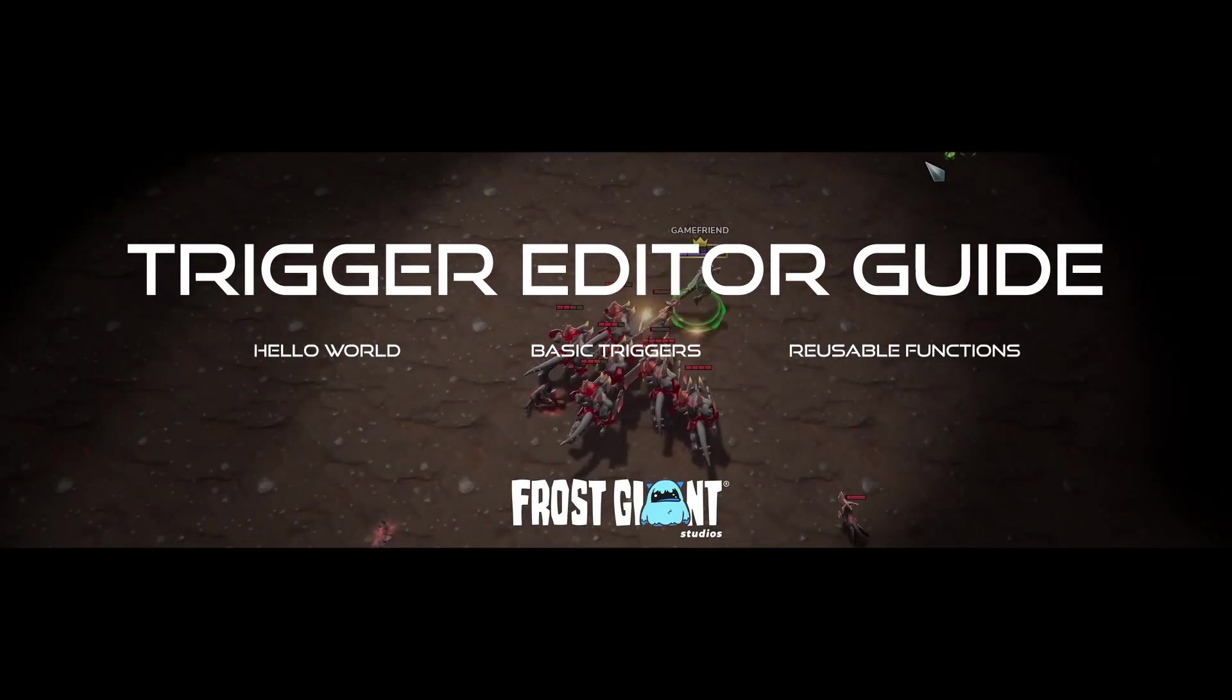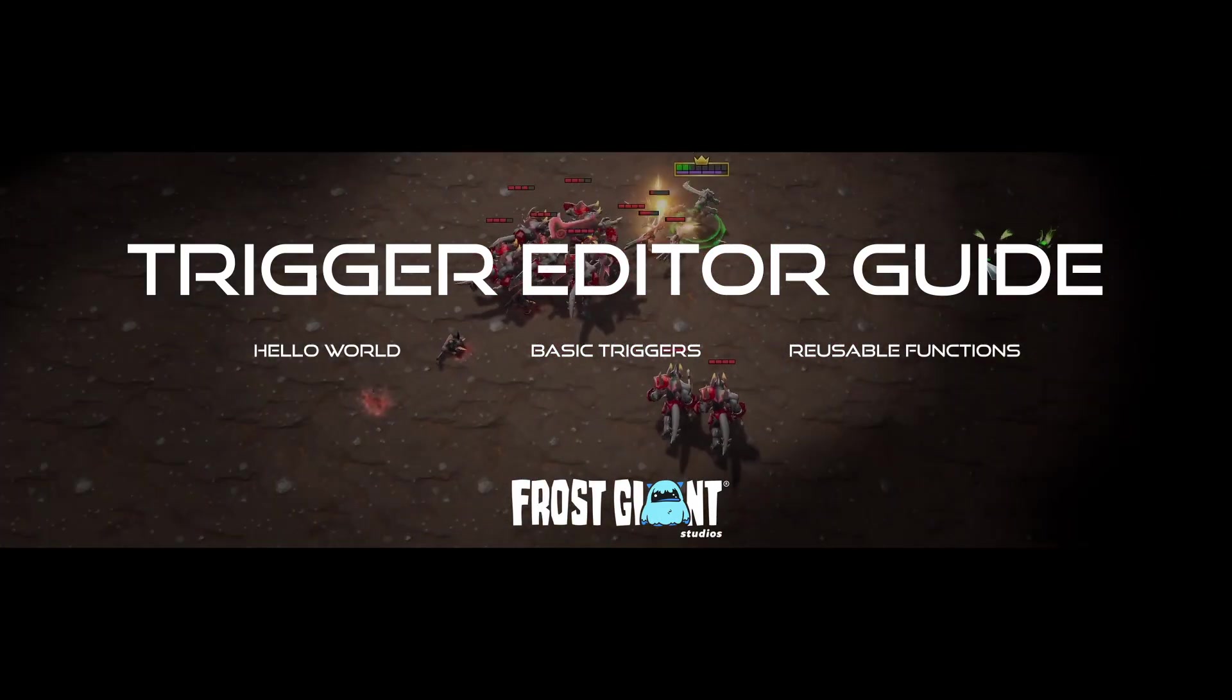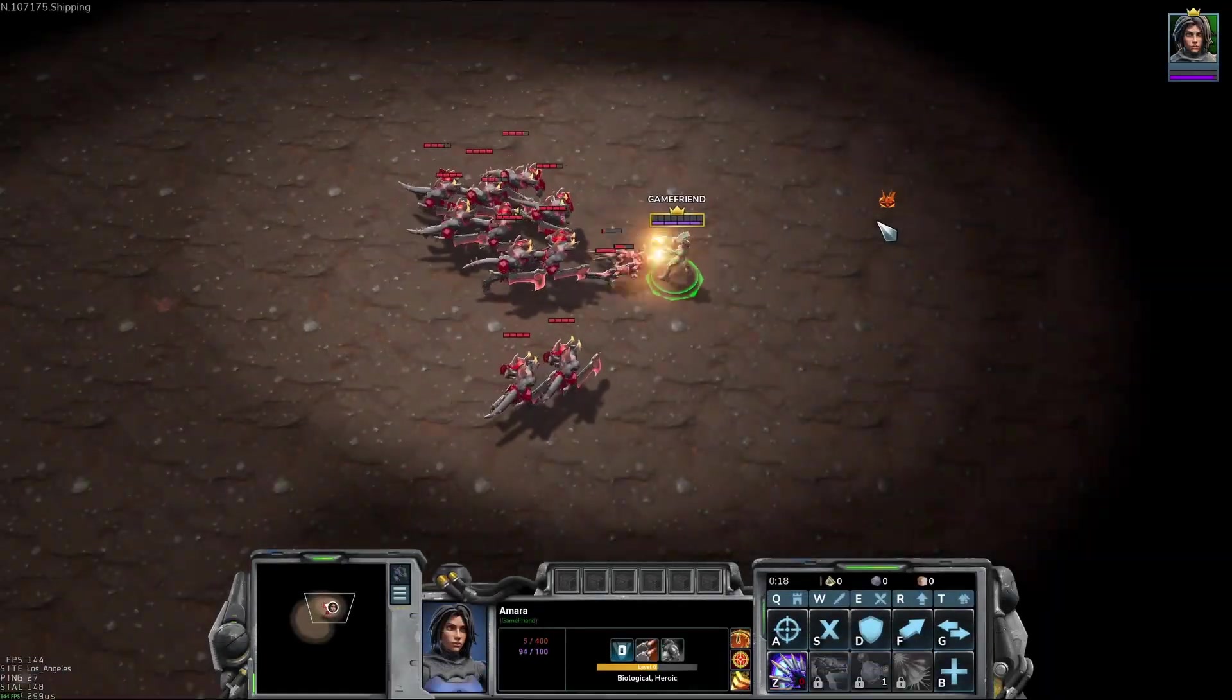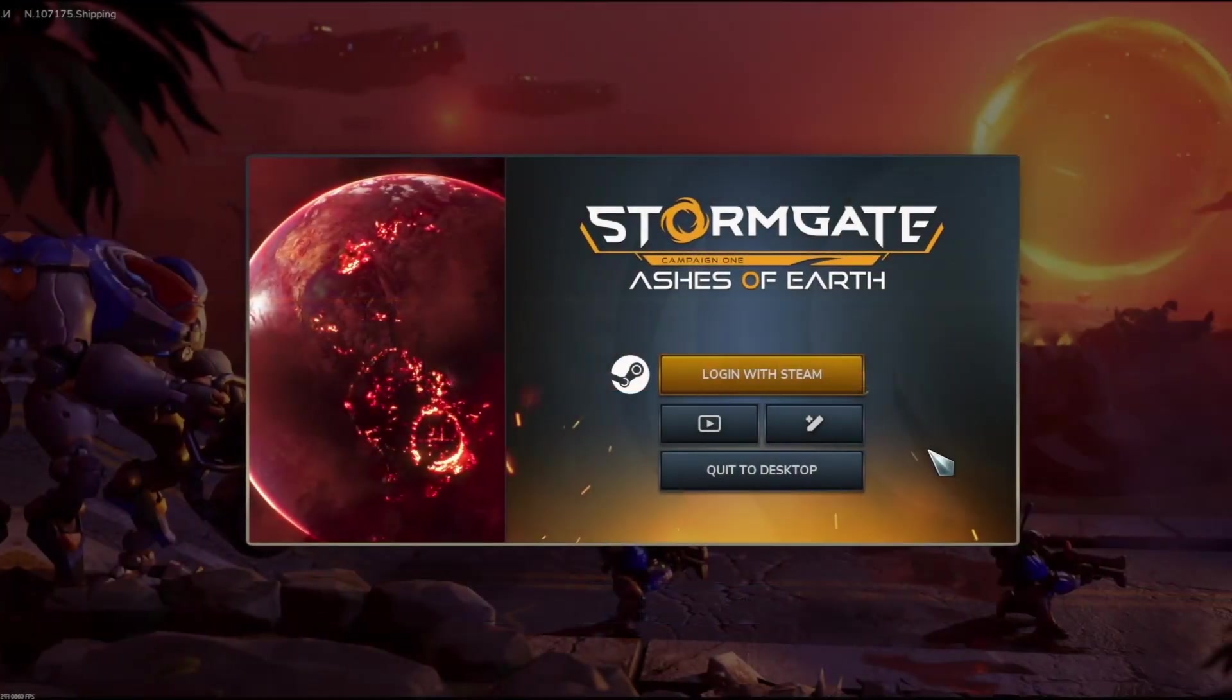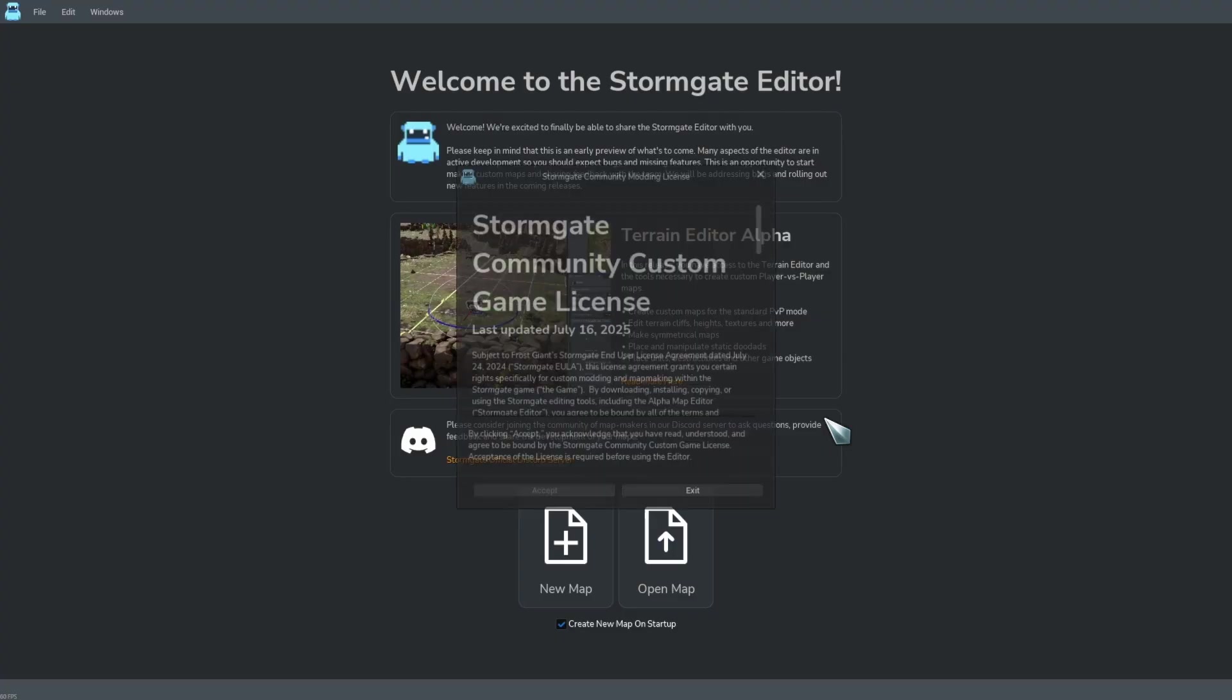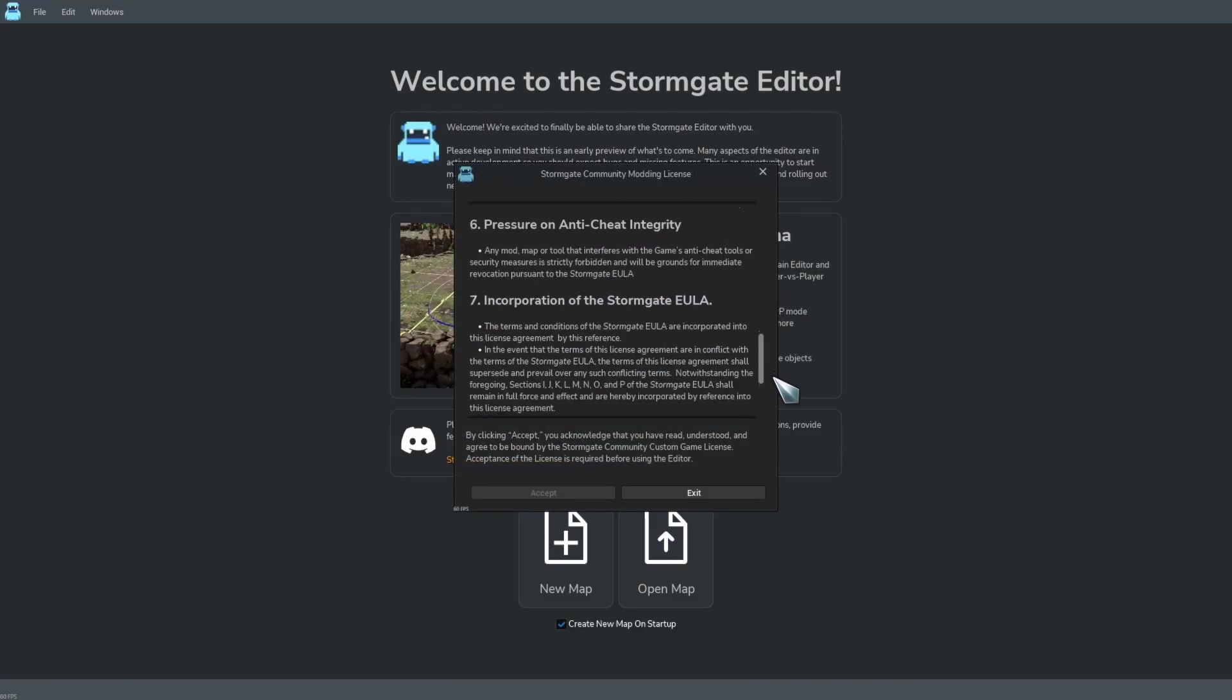In this guide we'll walk through creating the basis for a survival custom game. Before we do that, however, we need to unlock the trigger editor. So go ahead and jump into the Stormia editor.